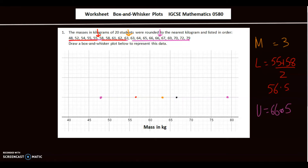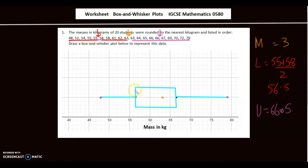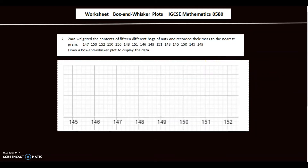Now I'll make the box connecting the lower and upper quartiles, with a uniform length above and below. The median gets its own line inside the box, and then the whiskers are drawn out to the minimum and maximum points. This is the minimum, this is the maximum, this is the median, this is the lower quartile, and this is the upper quartile.